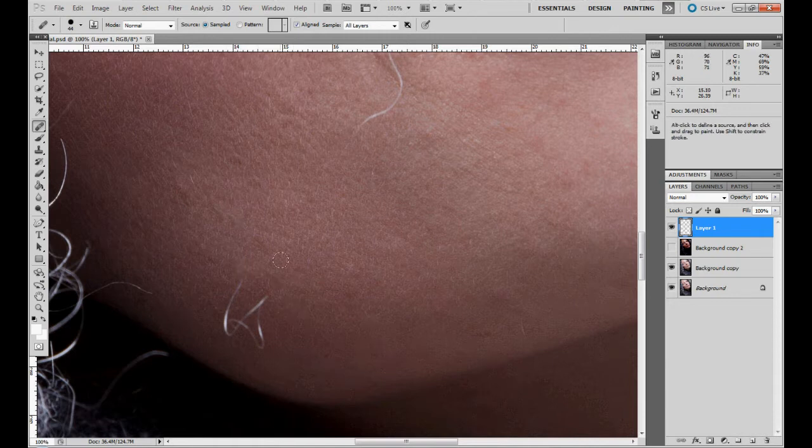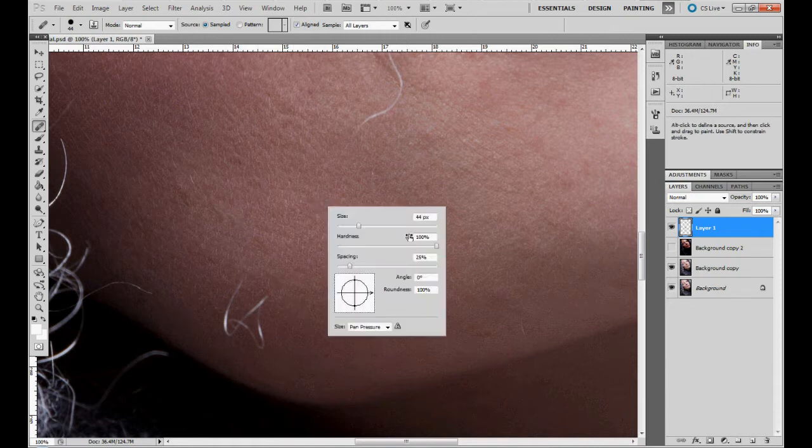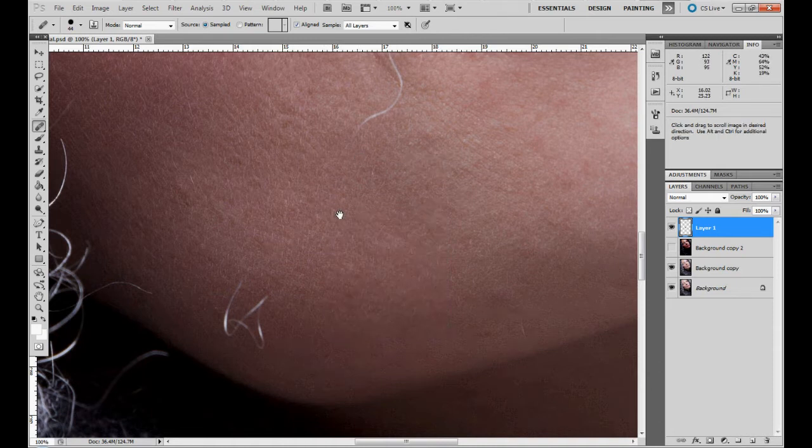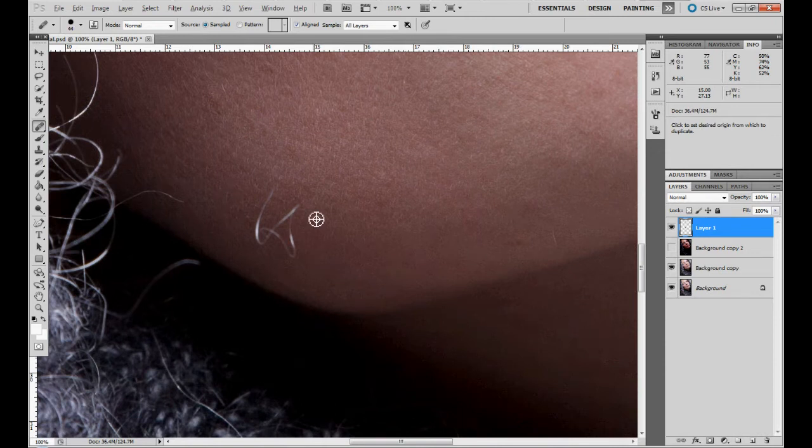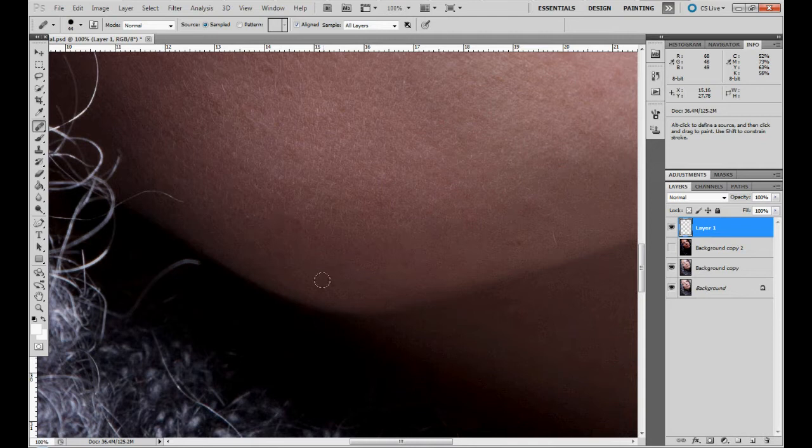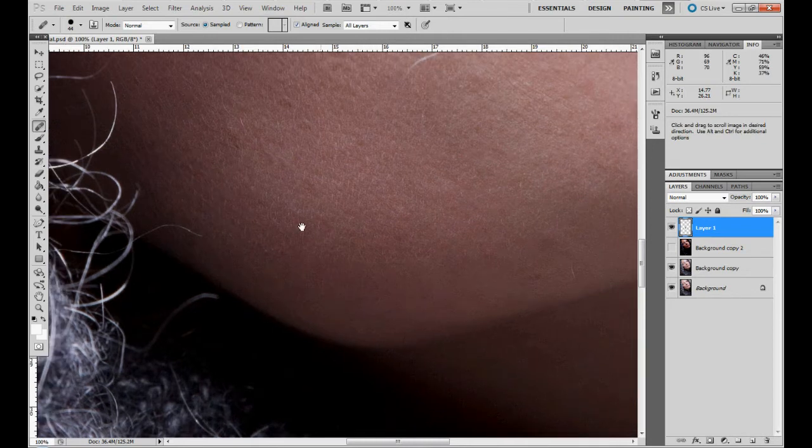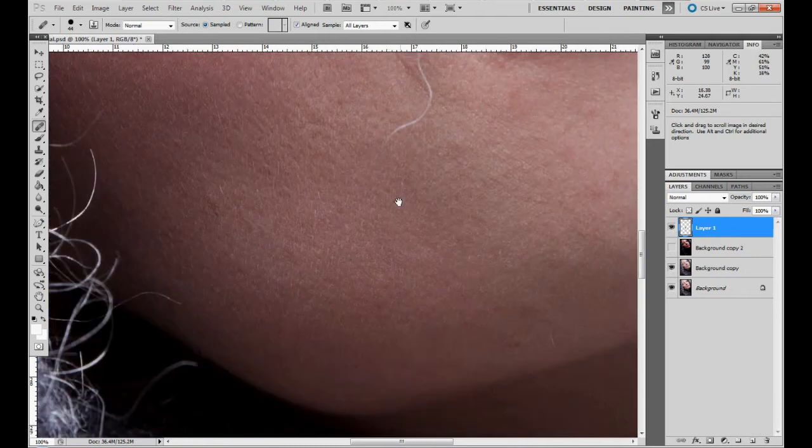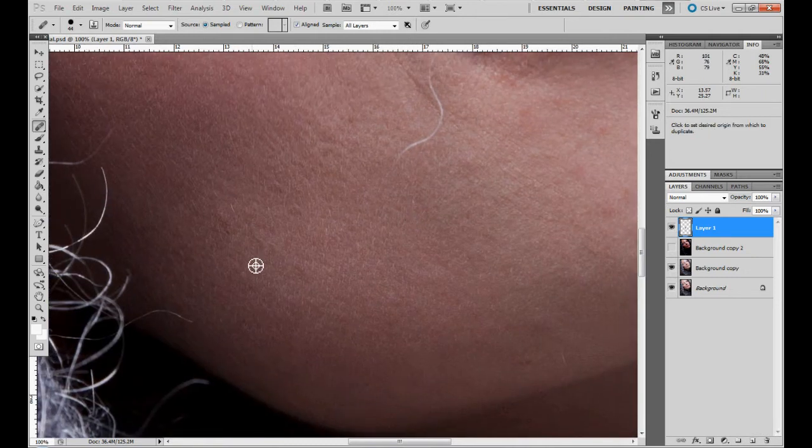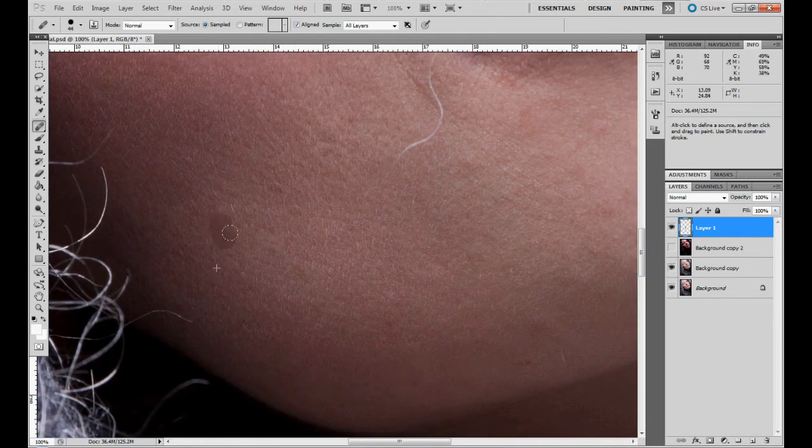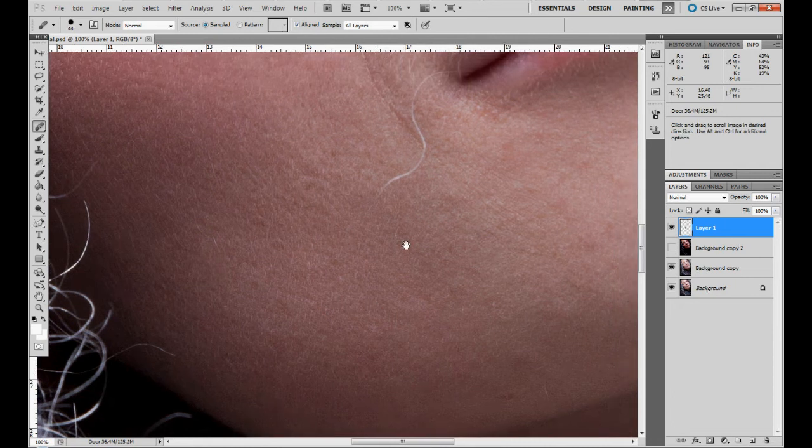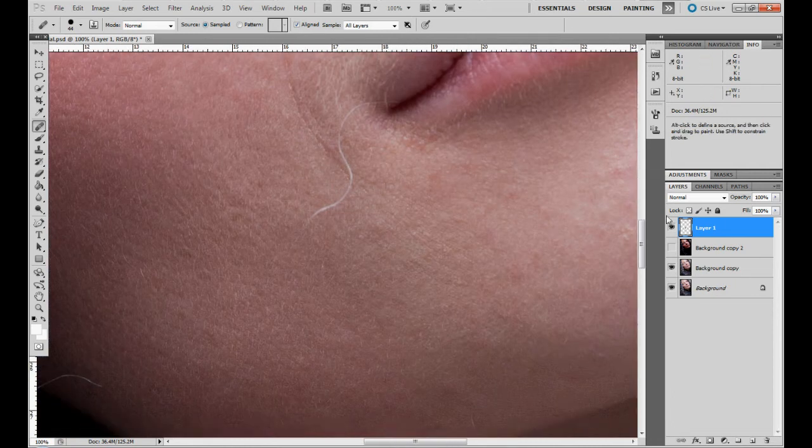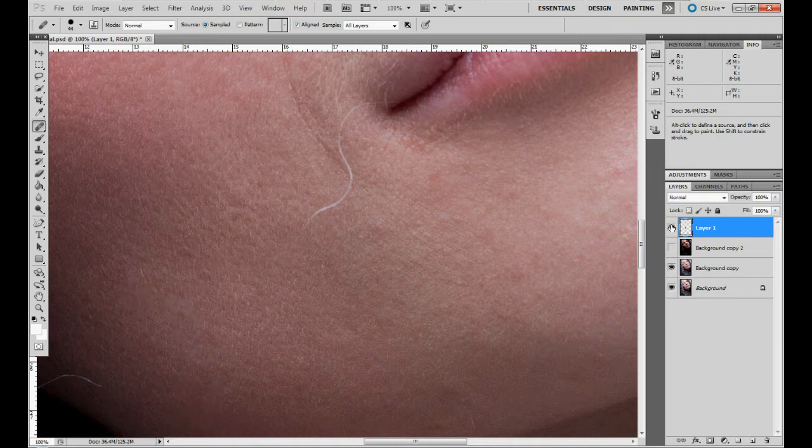What I did change now because I've noticed, I always go to hardness 100% with the healing brush because I think it works much better and it's much more accurate. Always try to avoid patterns and never ever show them.